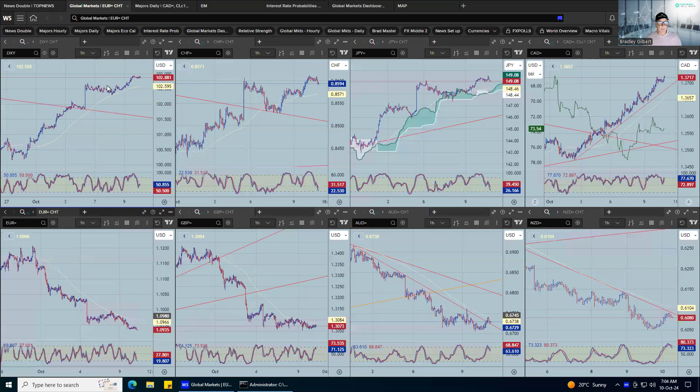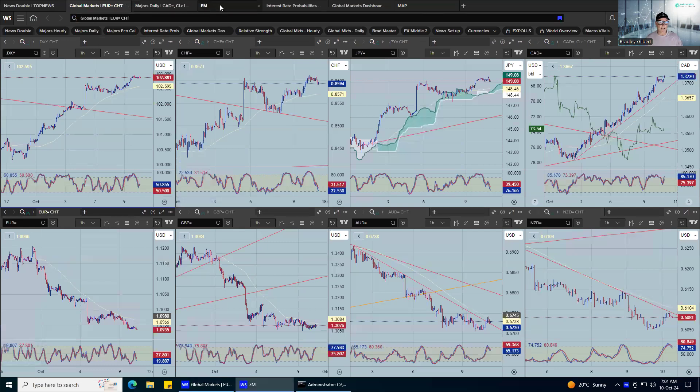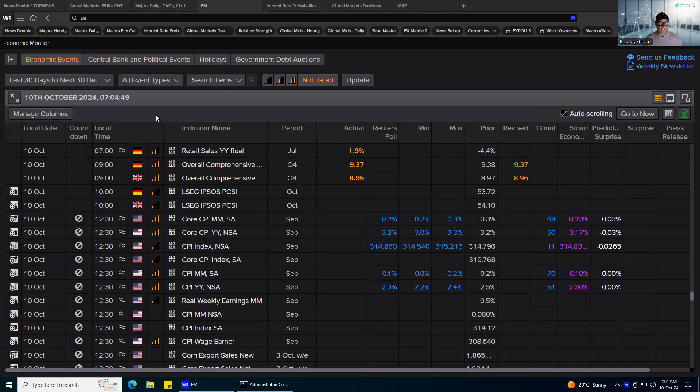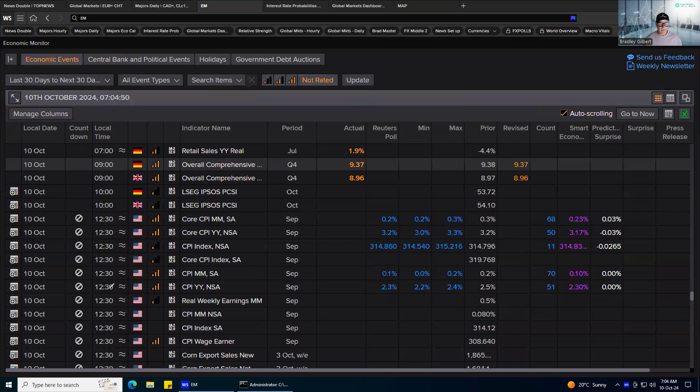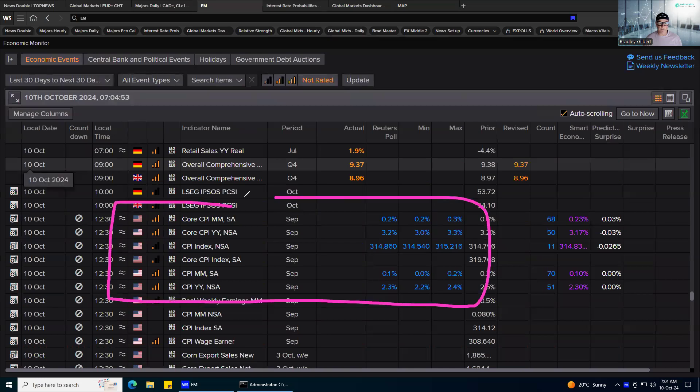So just looking at those charts. We've got a key event today, obviously, US CPI. Now, events like the geopolitical stuff, like the Middle East, and even this hurricane going through the US really saps the life out of the market. It sort of really deflates things.